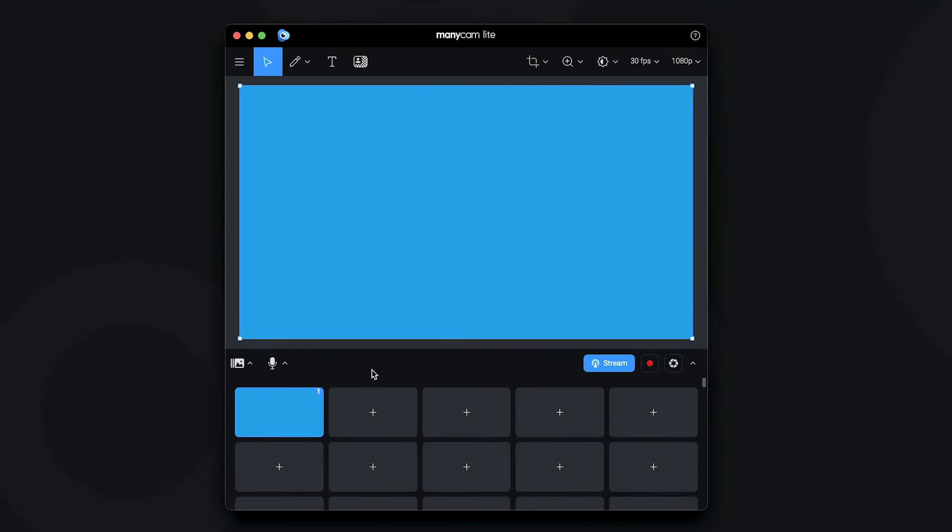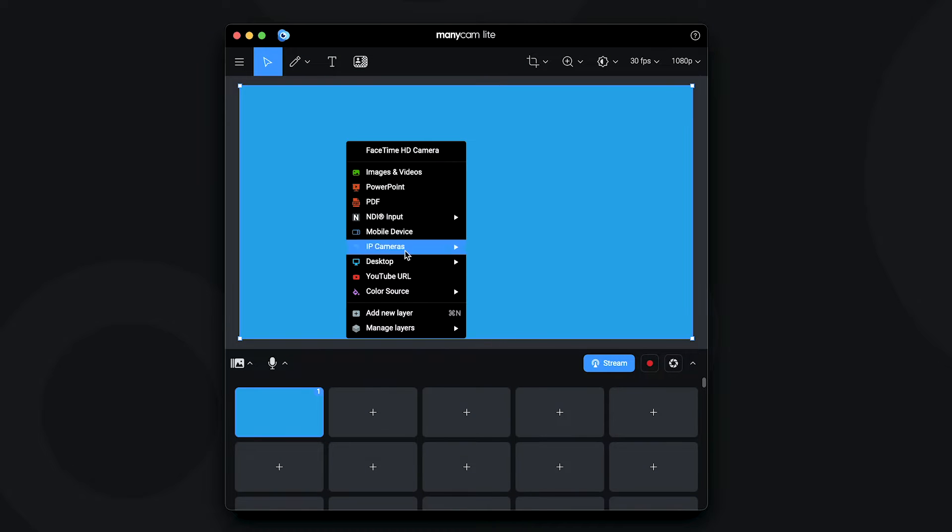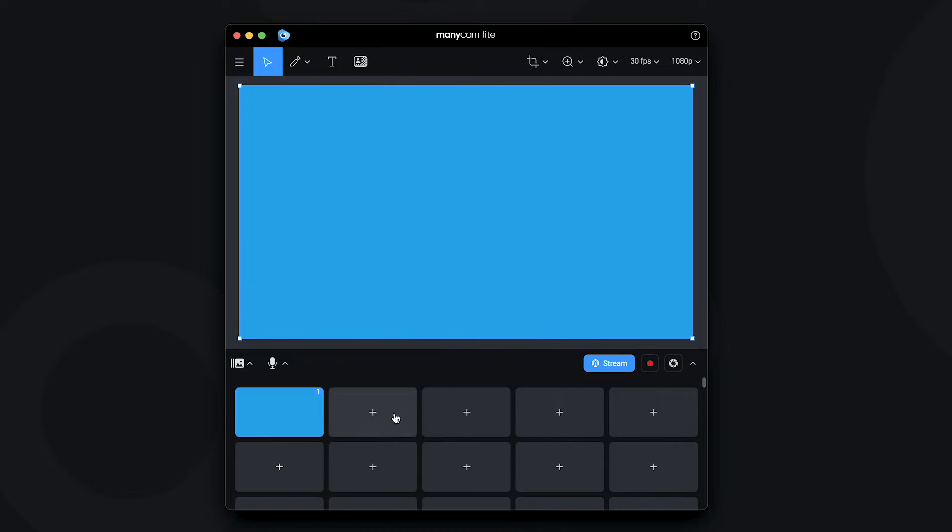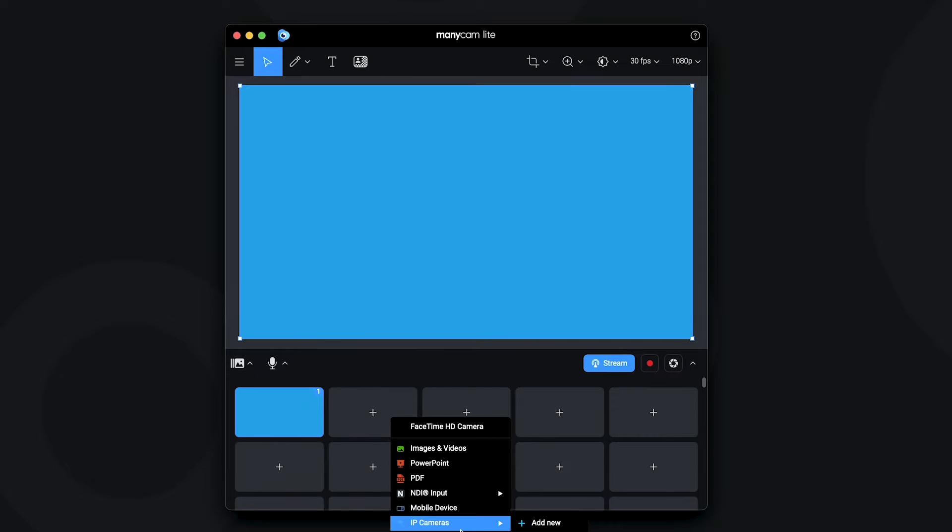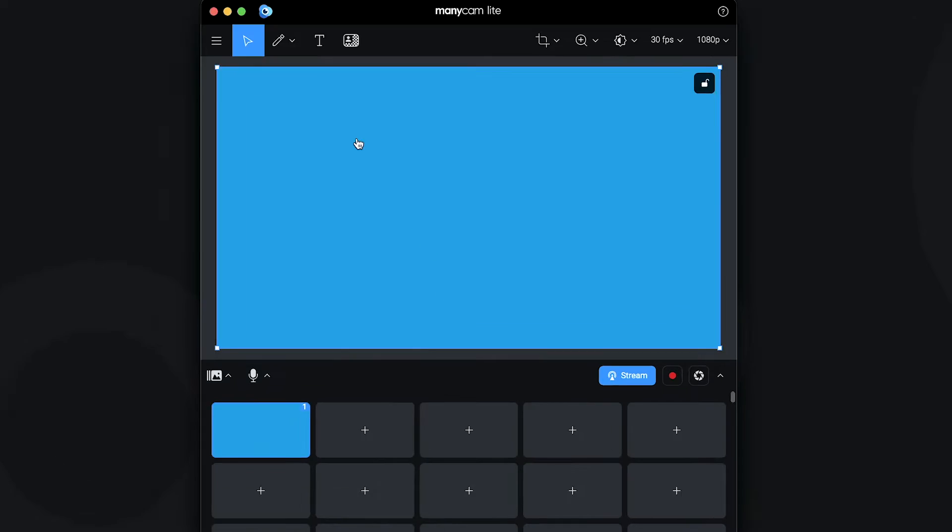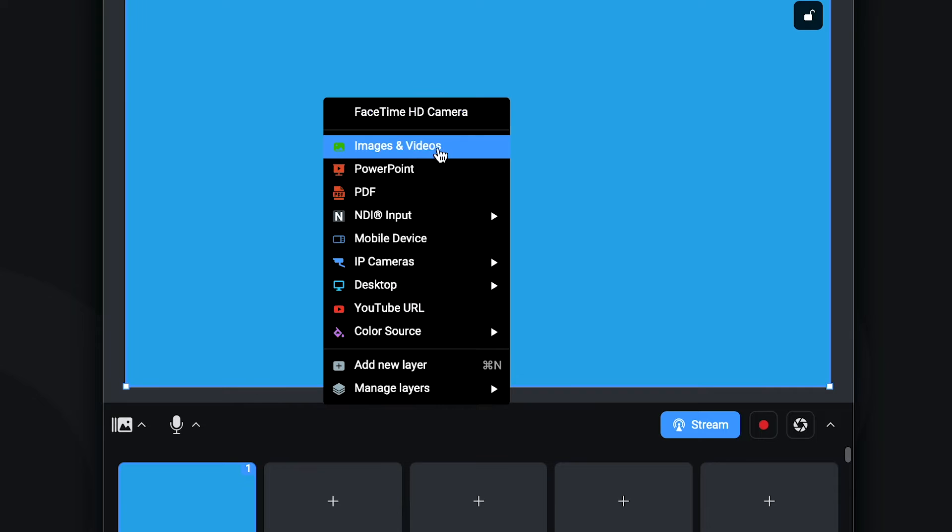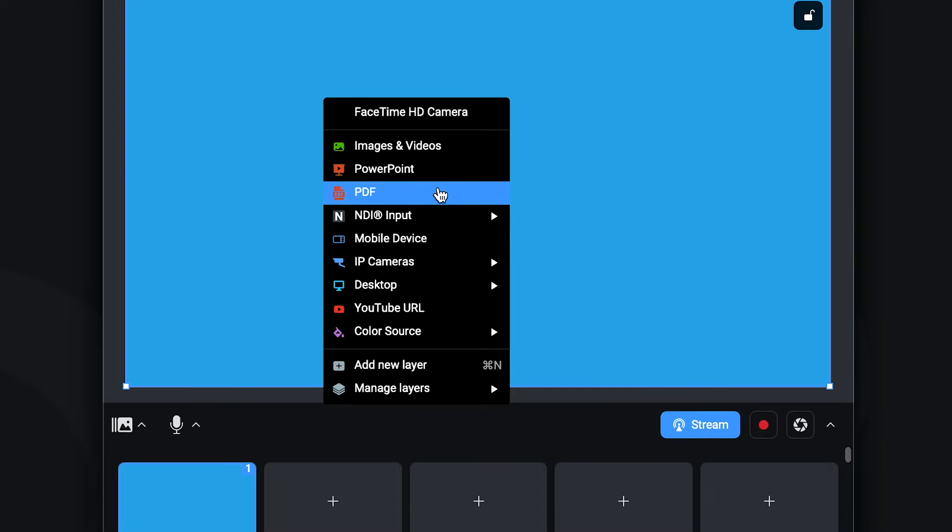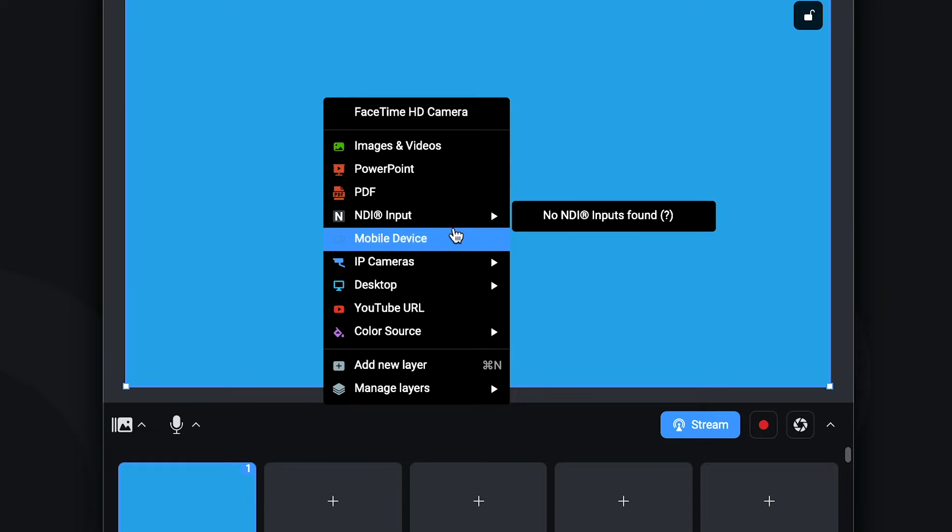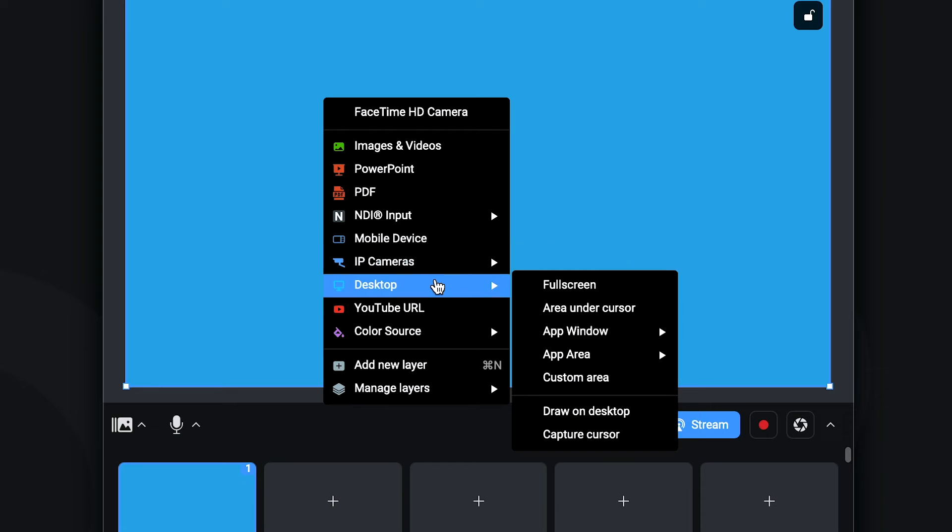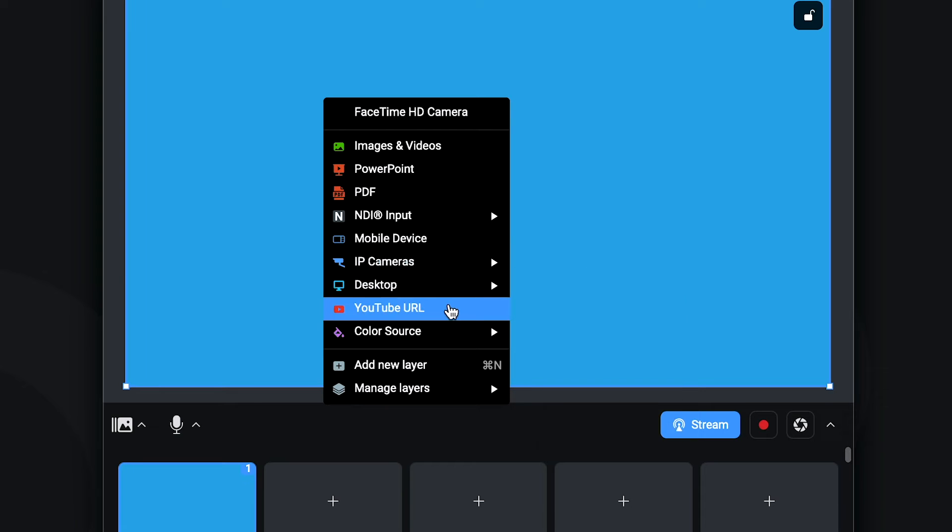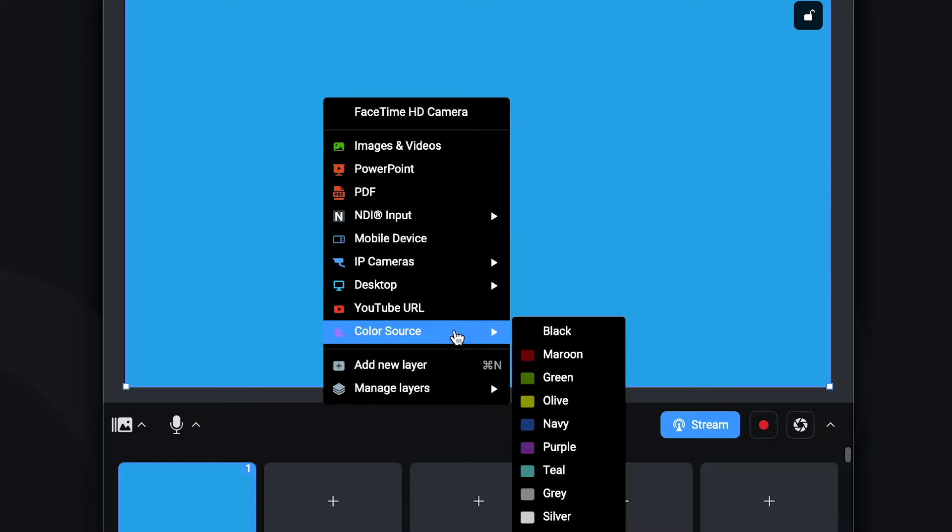Let's look into the video sources first. When you right-click on a layer or click on an empty video preset, you can choose the sources you'd like to add. Such as images, PowerPoint, PDF, NDI input, mobile device, IP camera, desktop, YouTube URL and color source.